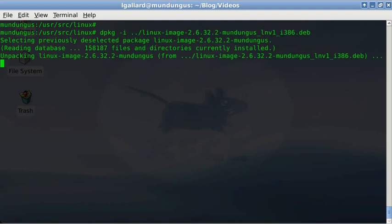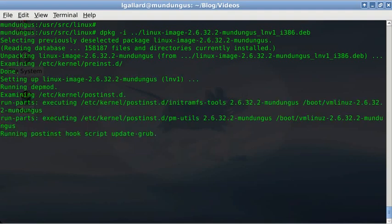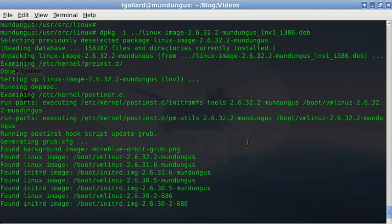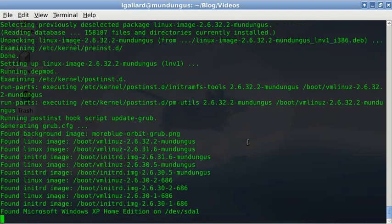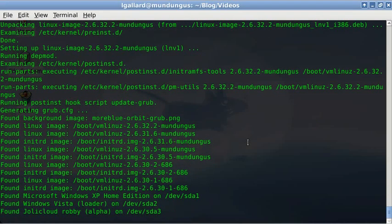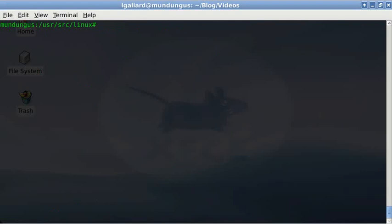It's a deb file. It will install the kernel and initrd images for you, running all the needed scripts including the update-grub command, which edits the grub config file to add your kernel to the boot manager list. Now check out if your kernel was installed as a package. Use aptitude search linux-image to do so, and on the following list your compiled kernel must appear.